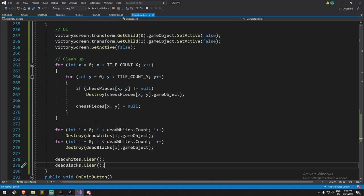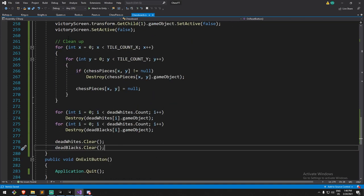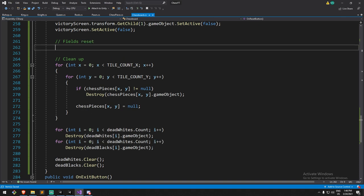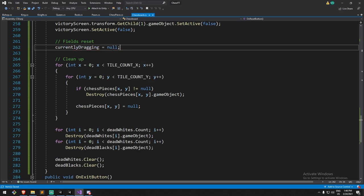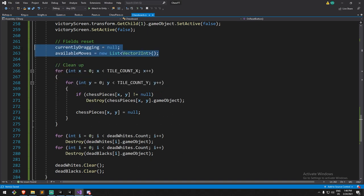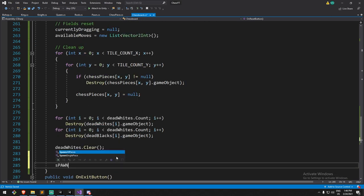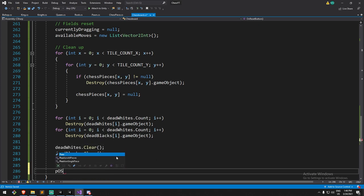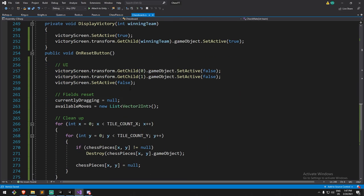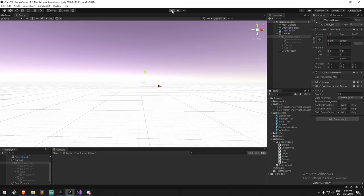After cleanup, I reset some field values: `currentlyDragging = null` in case something was held during the win state, and clear the list of available moves. Then I call `SpawnAllPieces()` to respawn everything, `PositionAllPieces()` to place them, and set `isWhiteTurn = true` since white always starts in chess. And just like that the whole reset flow is implemented.